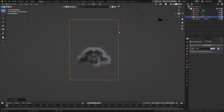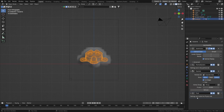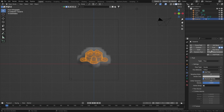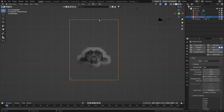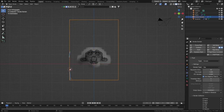Whenever you add a fire, smoke, or liquid simulation you get an effector and a domain. Your object is the effector — you can see it has a new Fluid Physics property set to Smoke. It's the object causing the smoke. The domain is the volume in which the smoke renders. Once the smoke gets outside the domain it won't render, so make sure the domain bounding box is big enough.